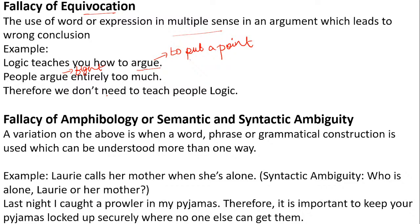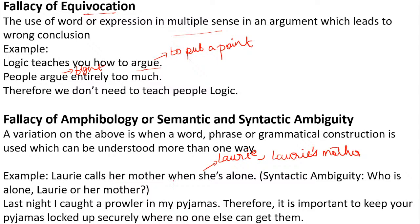Fallacy of amphibology (semantic or syntactic ambiguity): a word, phrase, or grammatical construction is used that can be understood in more than one way. For example: 'Lori calls her mother when she is alone.' Here 'she' is ambiguous — it could refer to Lori calling her mother when Lori herself is alone, or when Lori's mother is alone. This confusion is the fallacy of amphibology.